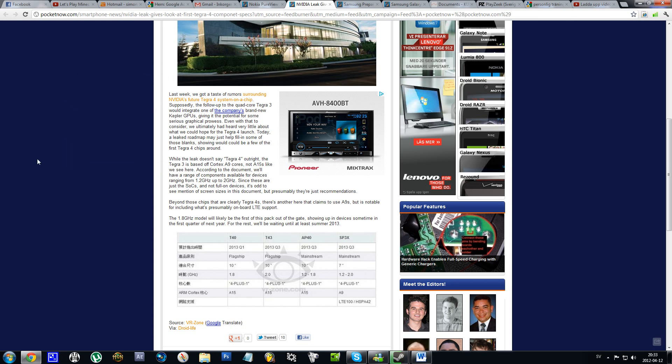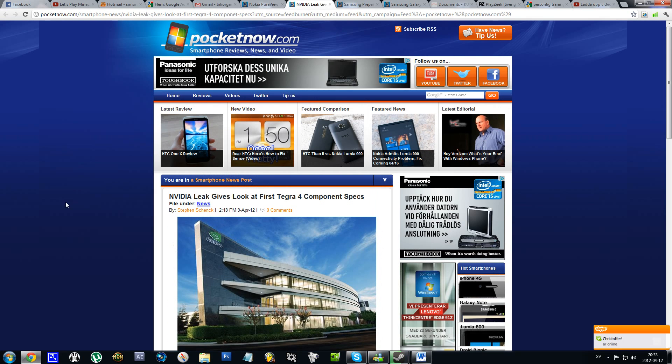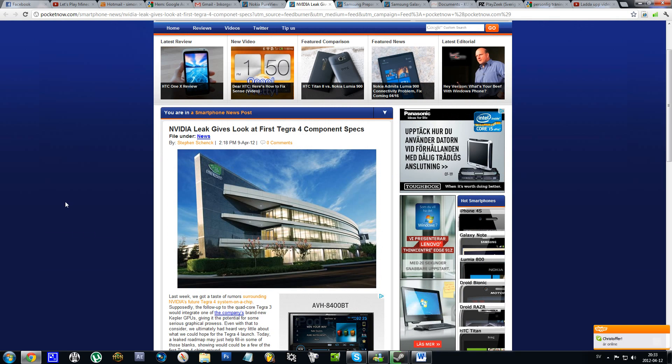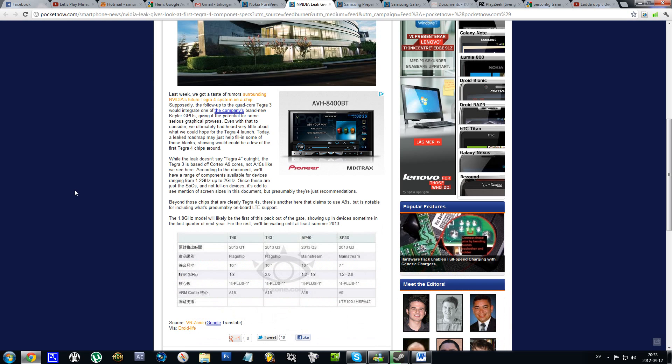Hello everyone. I have this article at Pocketnow with rumors about the Tegra 4. That's not too surprising since the Tegra 3 is already done and NVIDIA is now working on their new Tegra 4. There's a leaked picture here showing some specs.